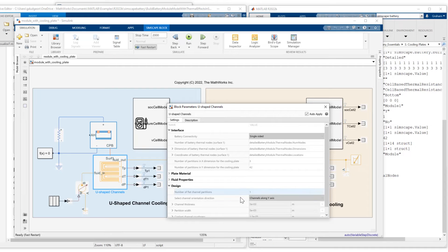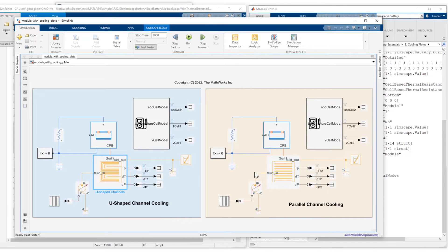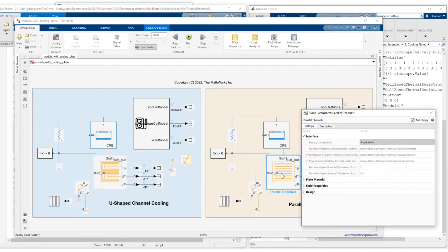On design, the channels are oriented along the Y axis. Similar setup for the parallel channel cooling.